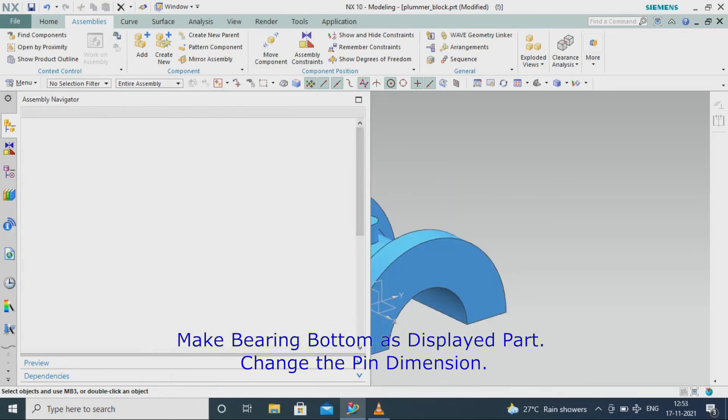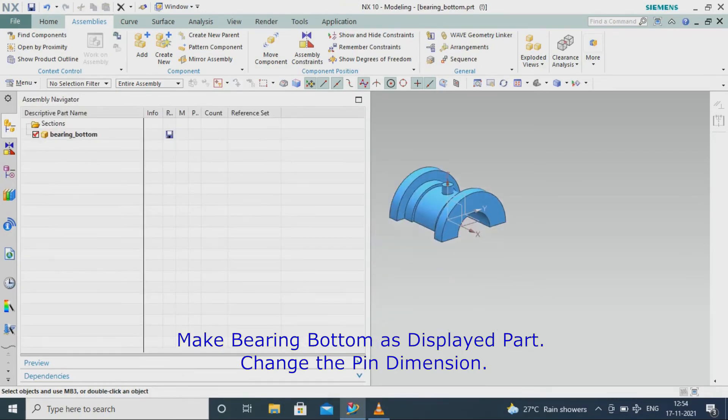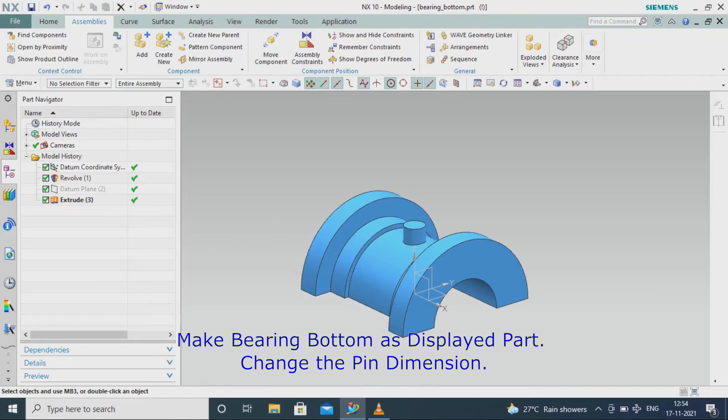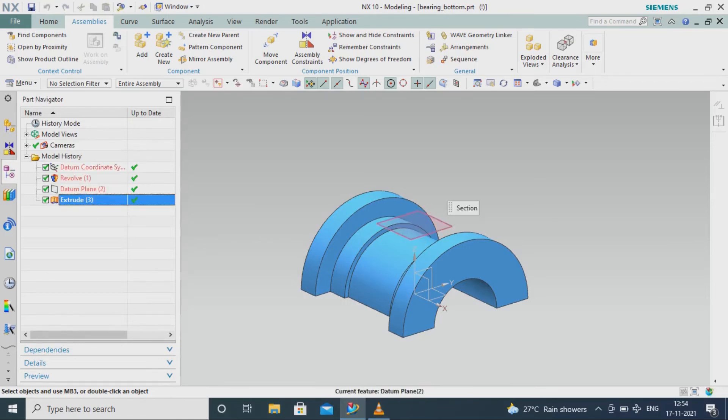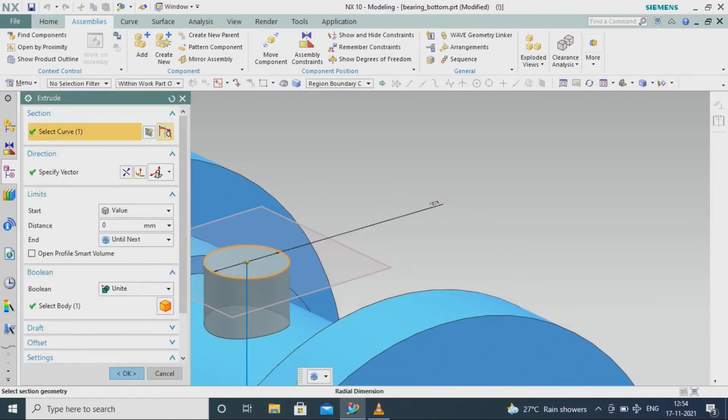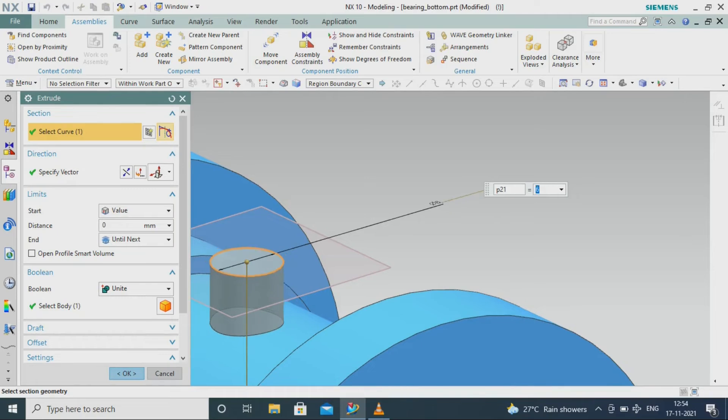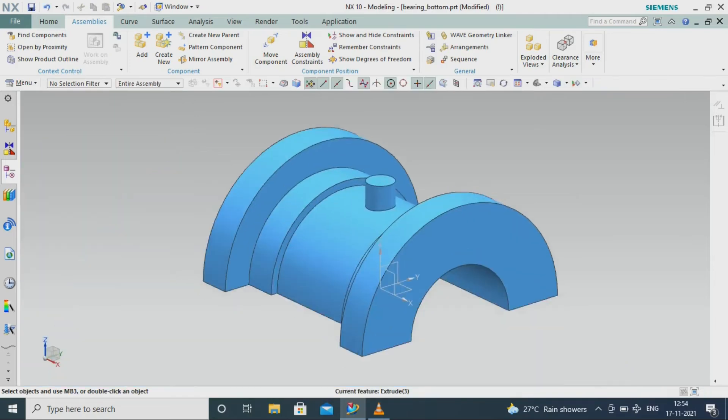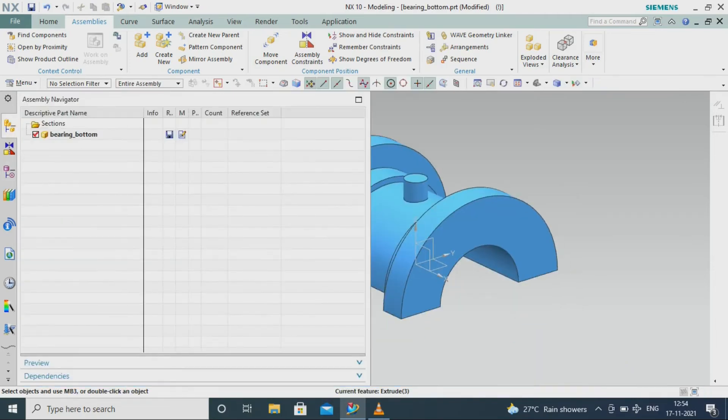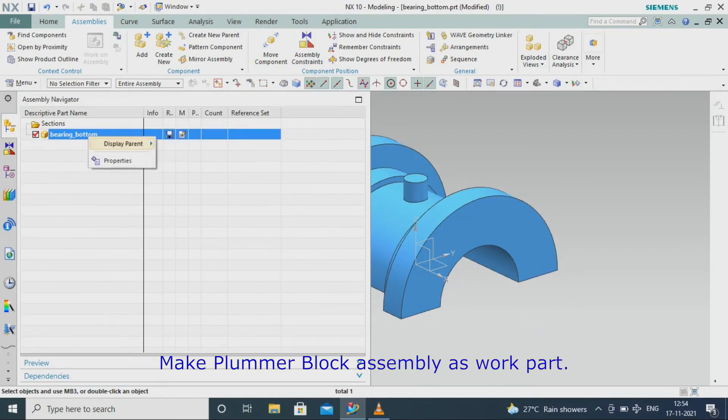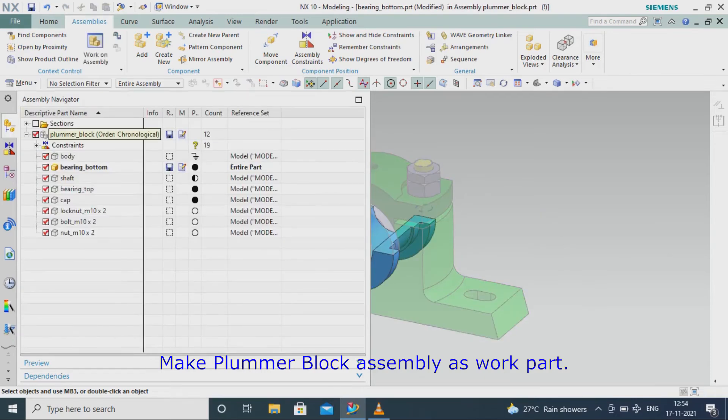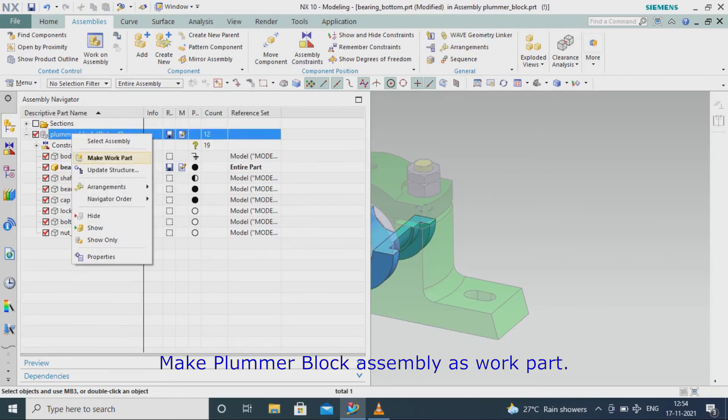Make bearing bottom as displayed part and change the pin dimension. Make plumber block assembly as work part.